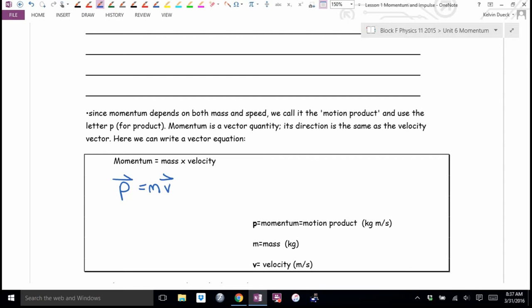If your velocity is north, your momentum is north. If your momentum is southeast, your velocity is southeast. Because mass is a scalar, momentum gets its direction from the velocity.